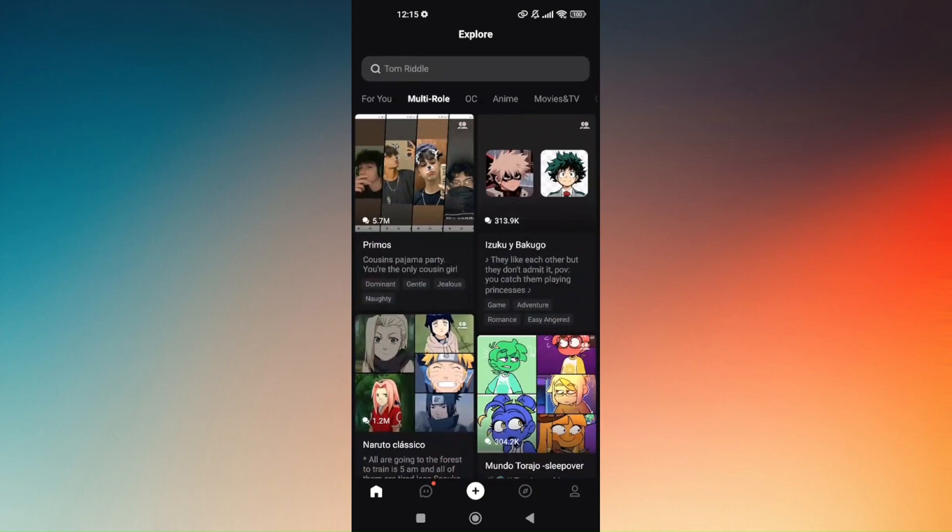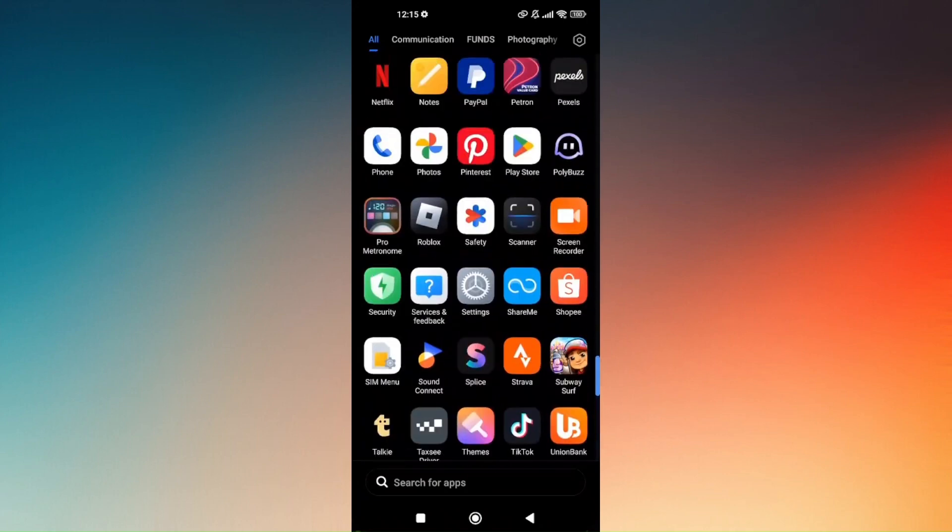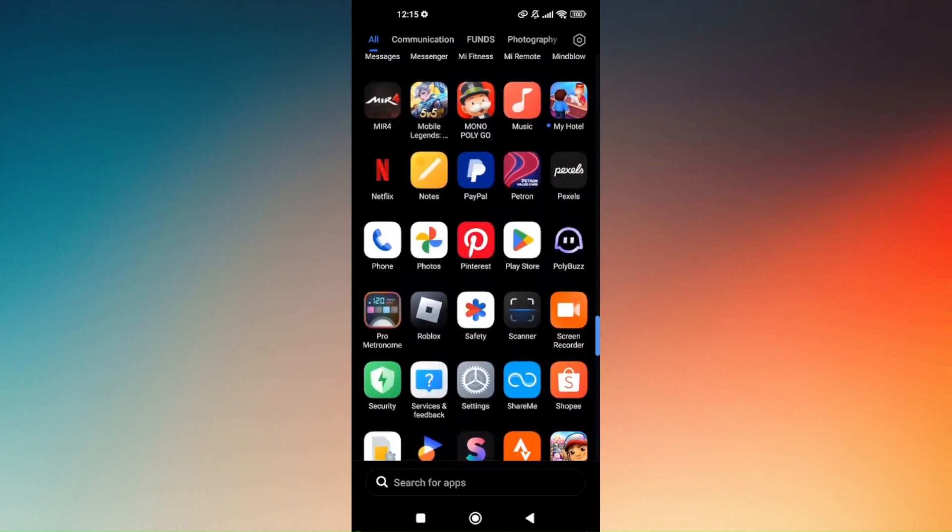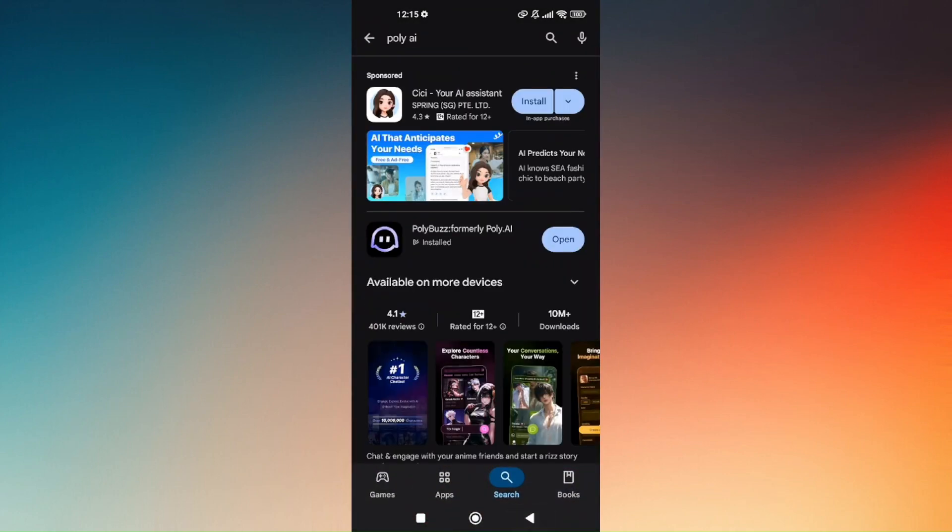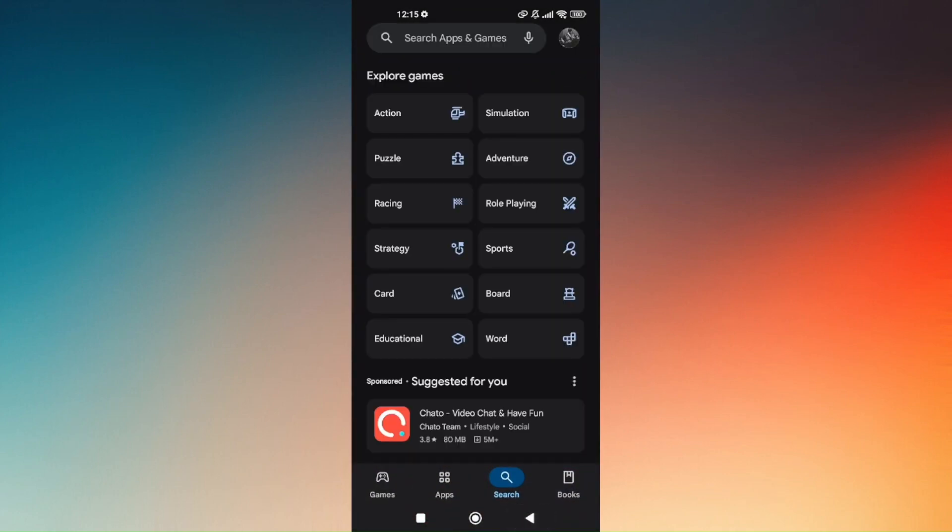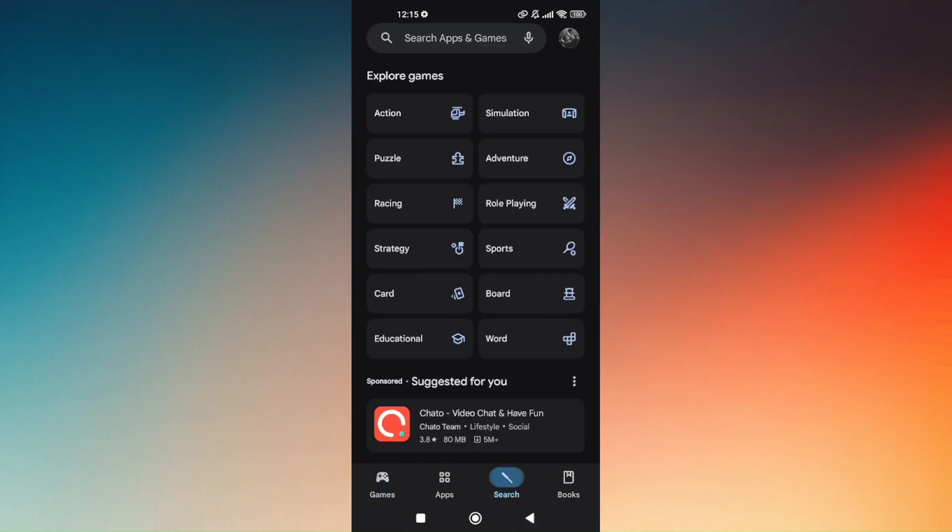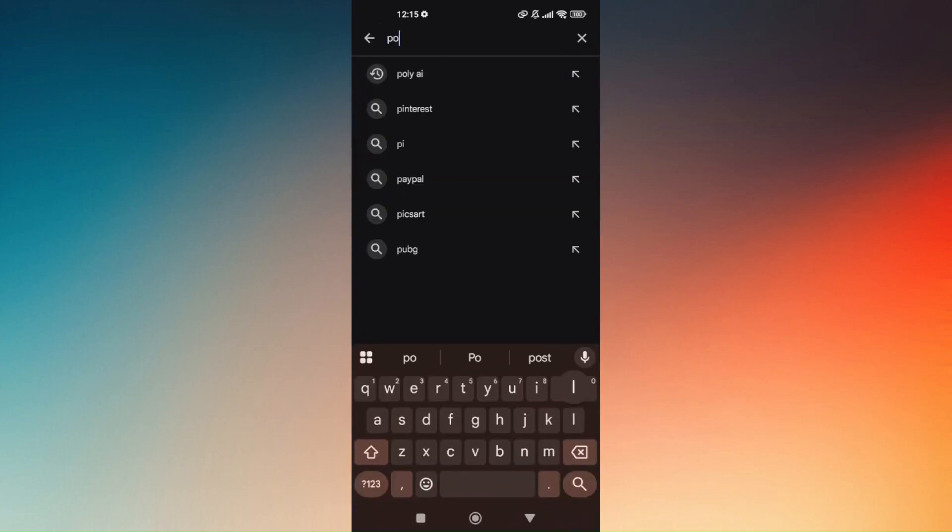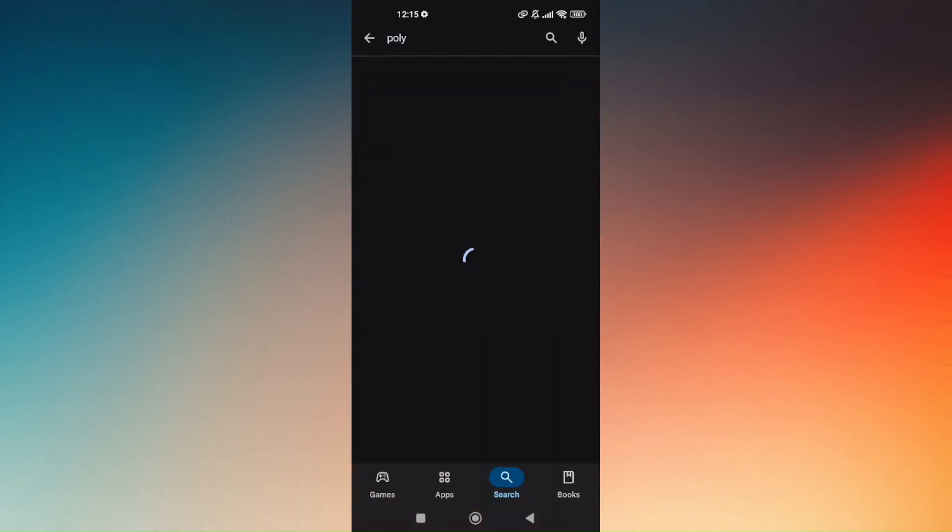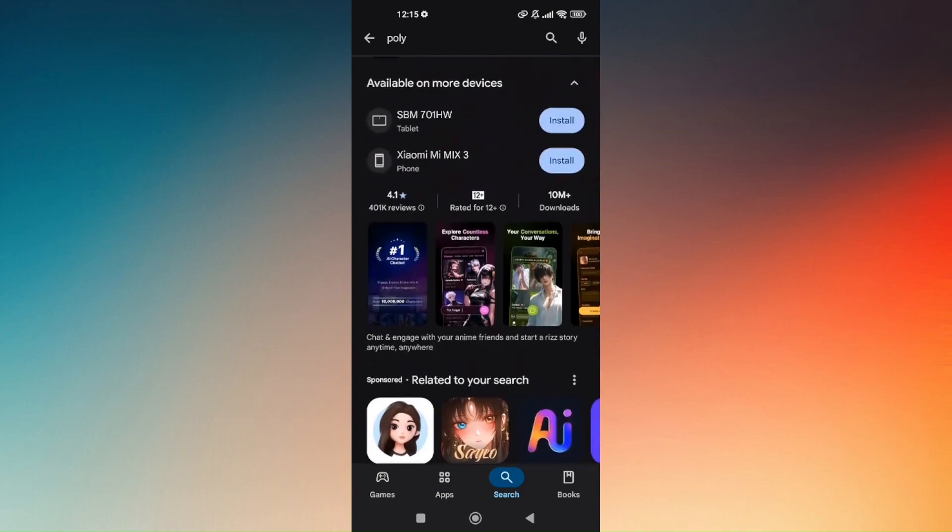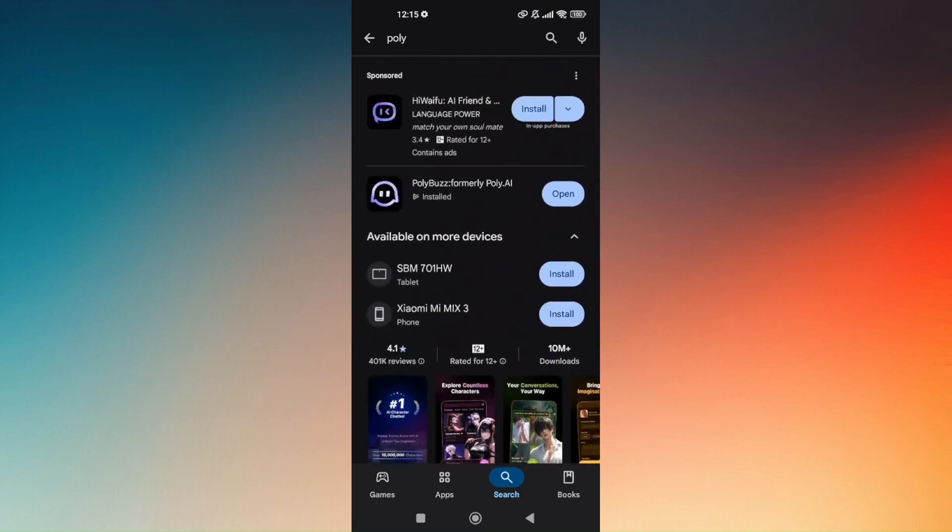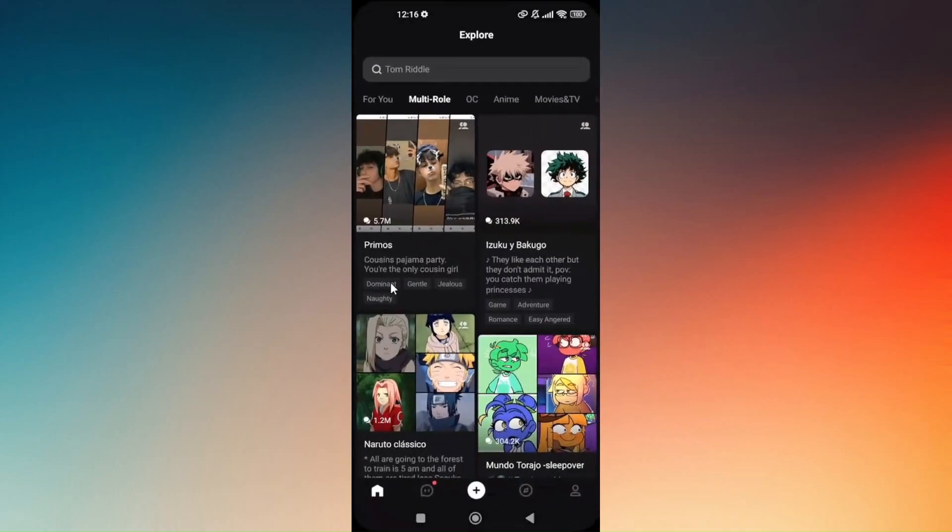For you to be able to download it, just head out directly to Google Play Store. If you will directly search for Poly AI, it will not be reflecting on your search bar. So what you need to type in is just simply Poly Buzz, because this was formerly known as poly.ai as of 2025. Just simply download it, and once you have downloaded it, it will automatically install from your phone and you just open it.